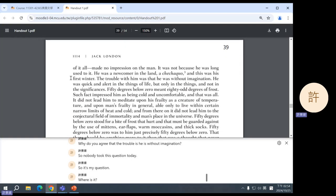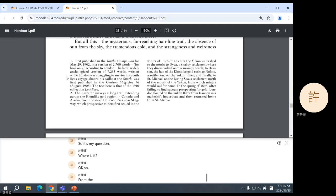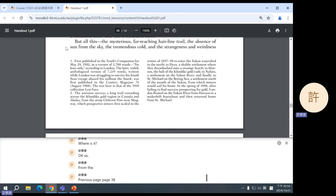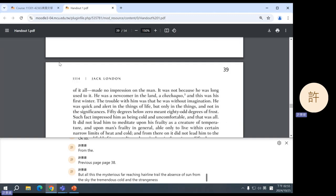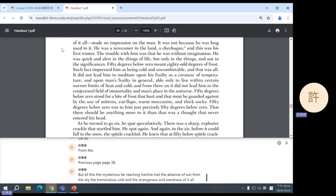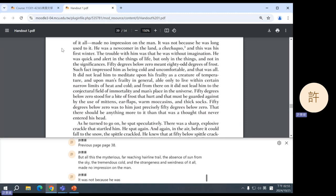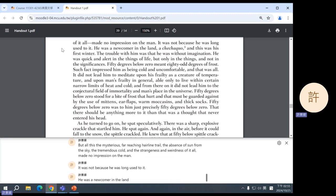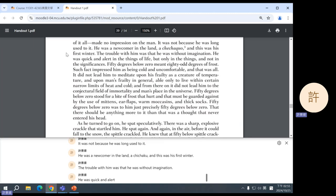Okay, so from the previous page, page 38. But all this, the mysterious, far-reaching hairline trail, the absence of sun from the sky, the tremendous cold, and the strangeness and weirdness of it all made no impression on the man. It was not because he was long used to it. He was a newcomer in the land, a chichakuo, and this was his first winter. The trouble with him was that he was without imagination.